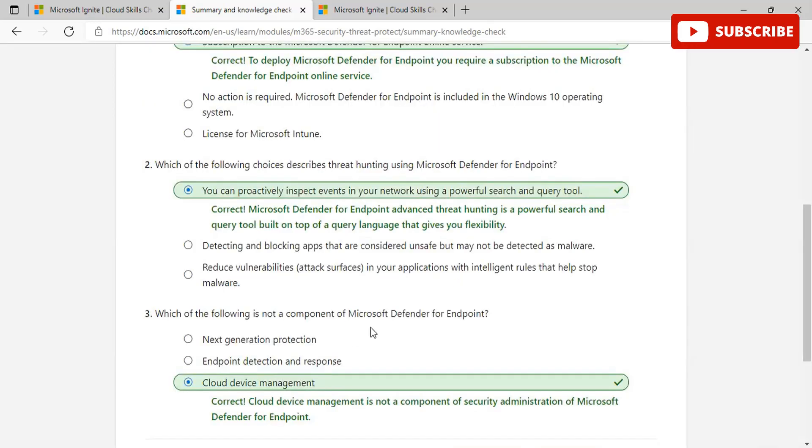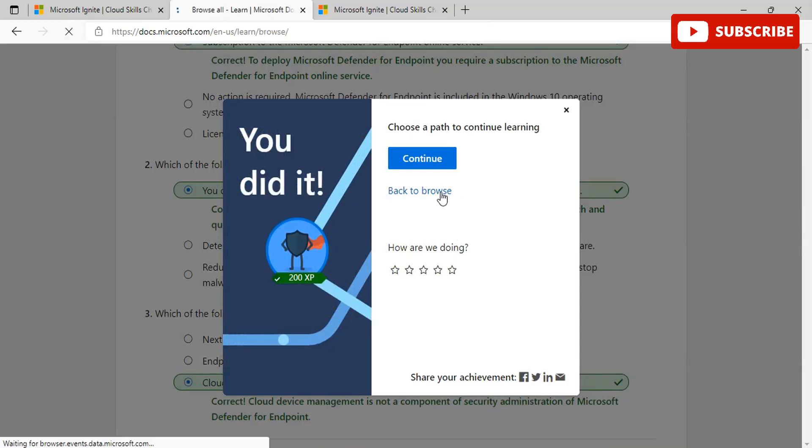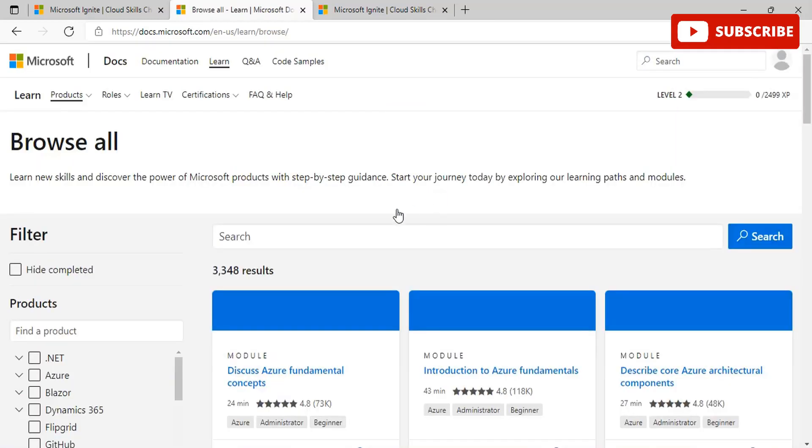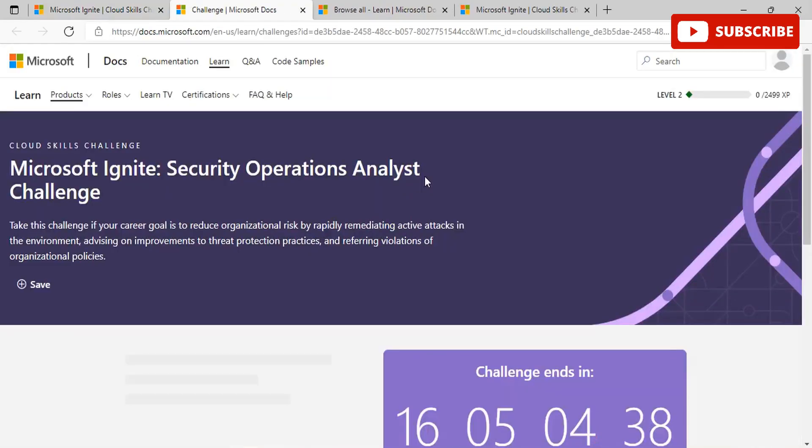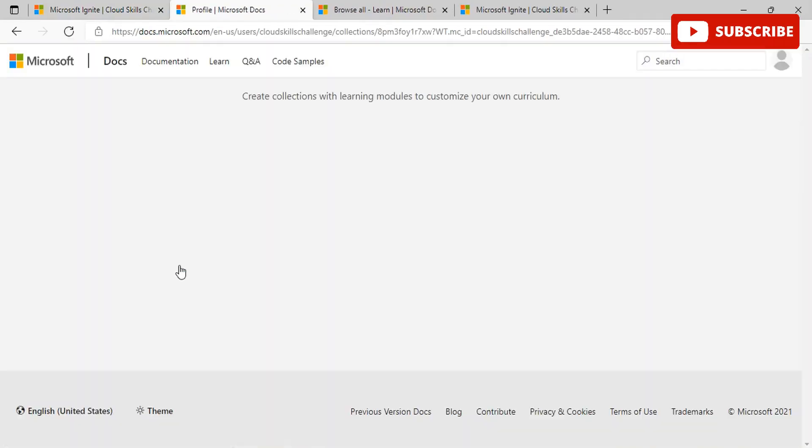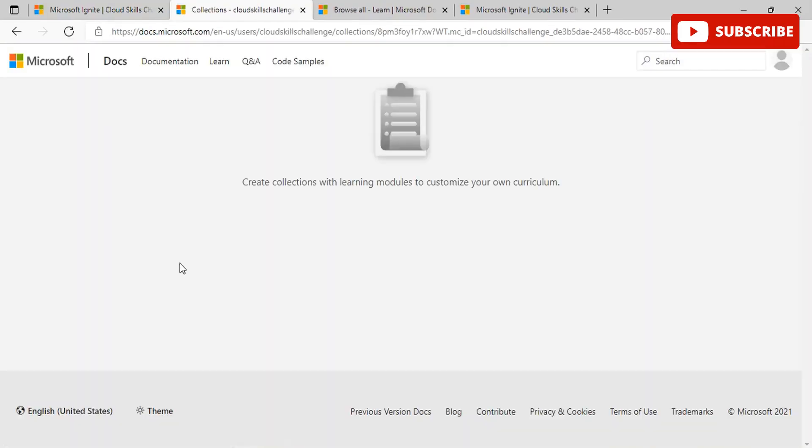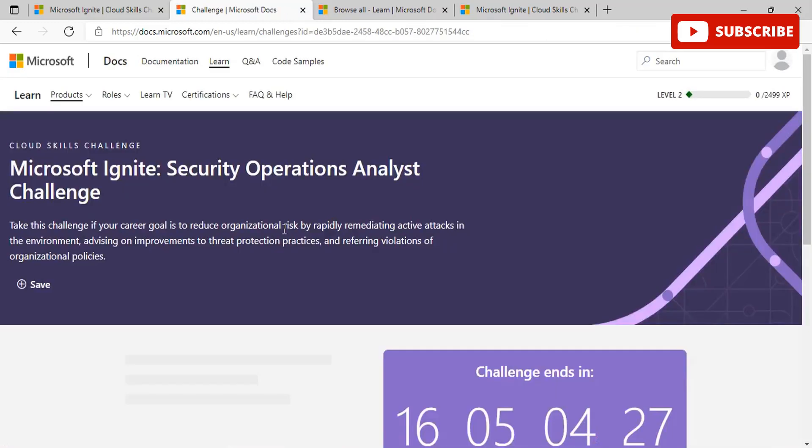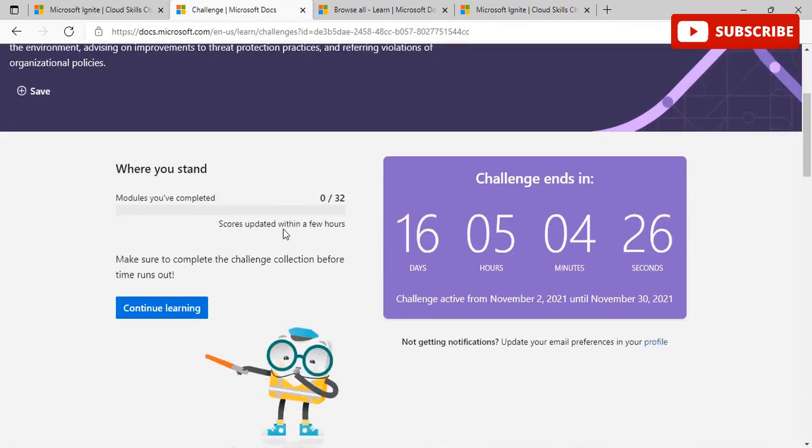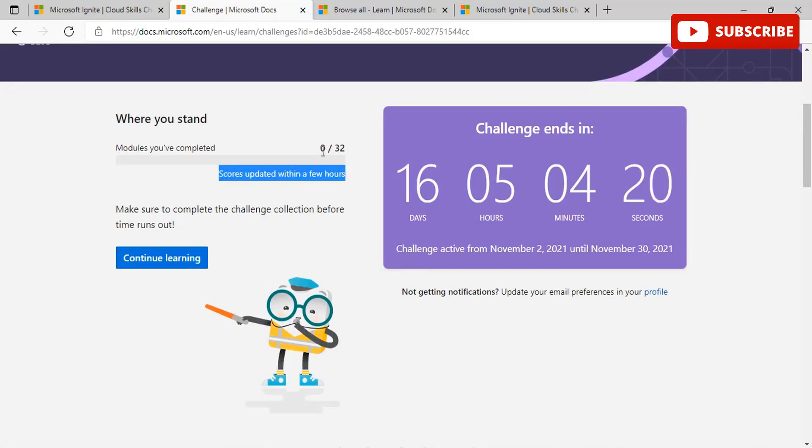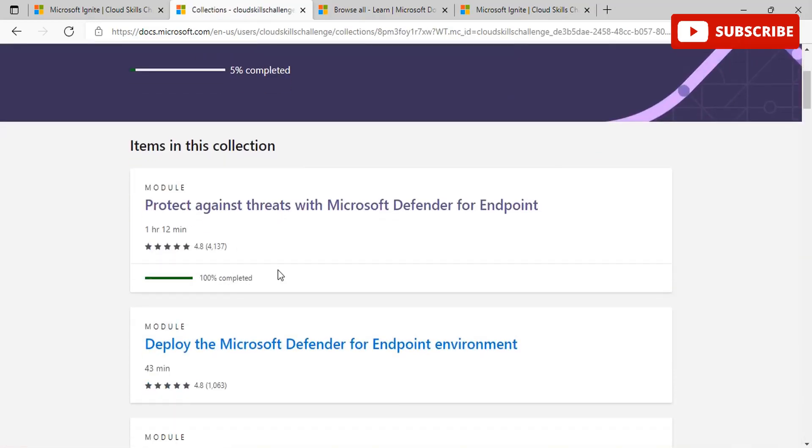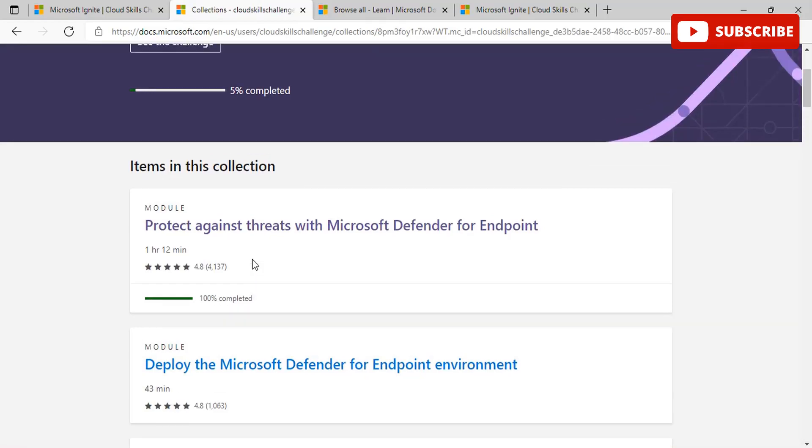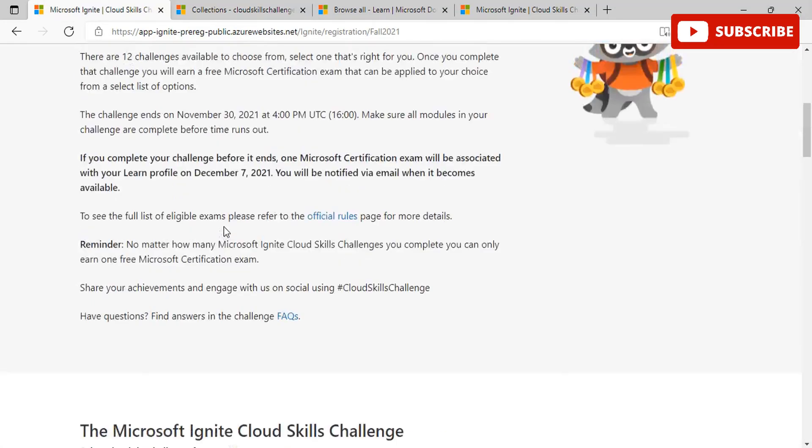Once we are done with this, we'll go back to the browse section and open for our course that was Security Operations Analyst. You can click on continue learning to see the progress. Once you're here you can see that I have completed five percent and when you scroll down you can see the challenge. This area gets updated within few hours, so do not worry if it currently shows 0 out of 32 for your current challenge. If you like this video, please subscribe to our channel, like this video, and share it with your friends. Thanks a lot for watching this video.